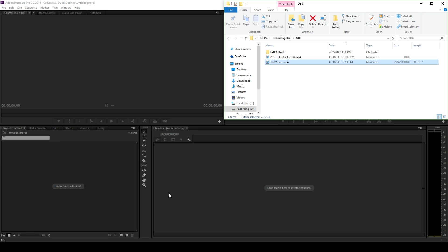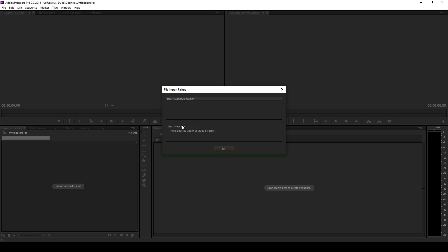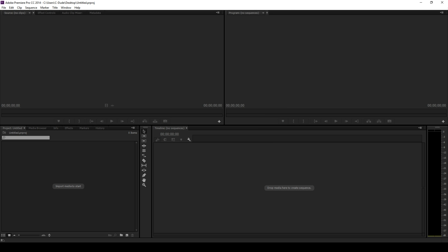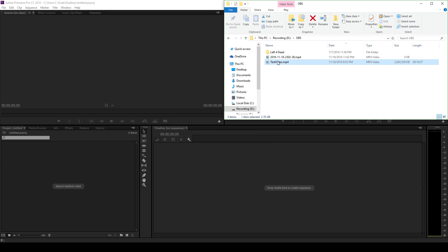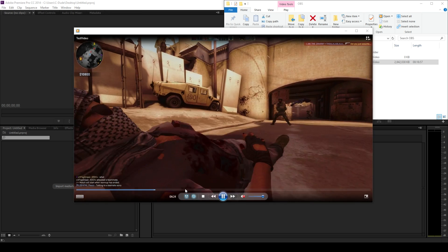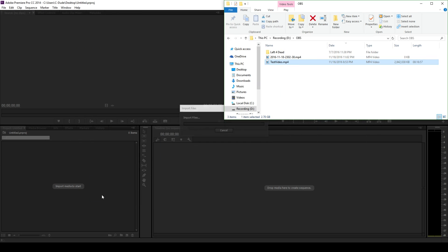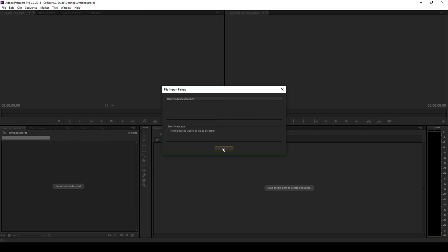I'm not sure what versions of Adobe Premiere Pro this affects, but this is the problem that I've been getting when I try to go and import footage by just dragging and dropping it in. It says this file has no audio or video streams, and that's not correct at all. That's clearly not true, because when I go and play this file, it clearly has at least a video stream. It also does have audio, but that's muted. And when I just try to import it, it doesn't work.